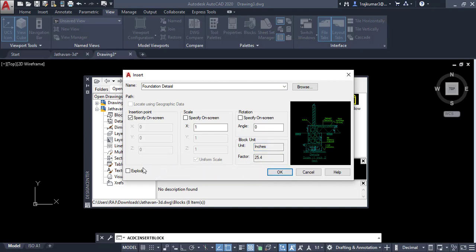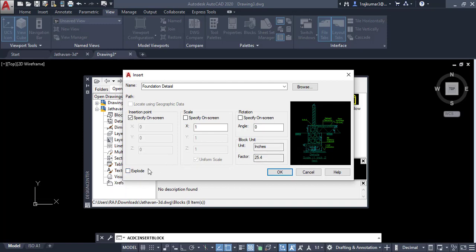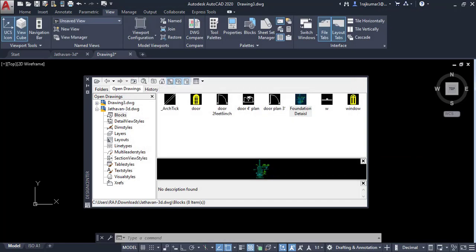Before that you can click on explode to explode all drawings. If you want you can click on this one and click OK. Then click the point.